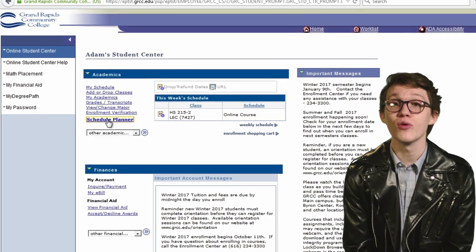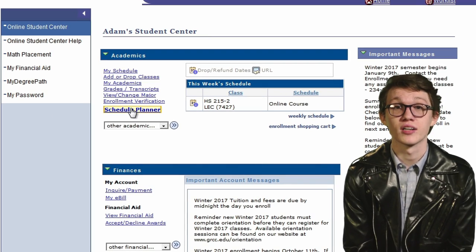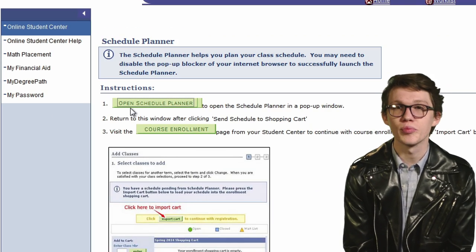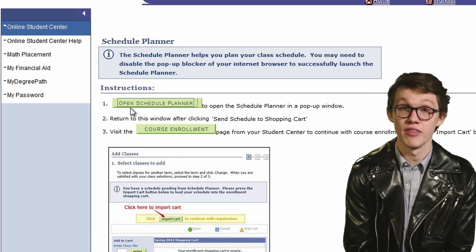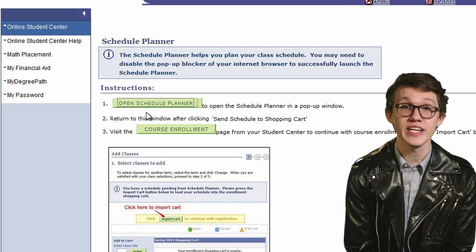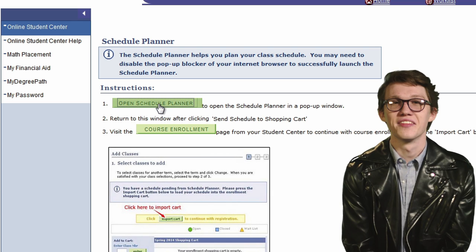Under the blue academics bar, click the Schedule Planner link. Then click the green Open Schedule Planner button.